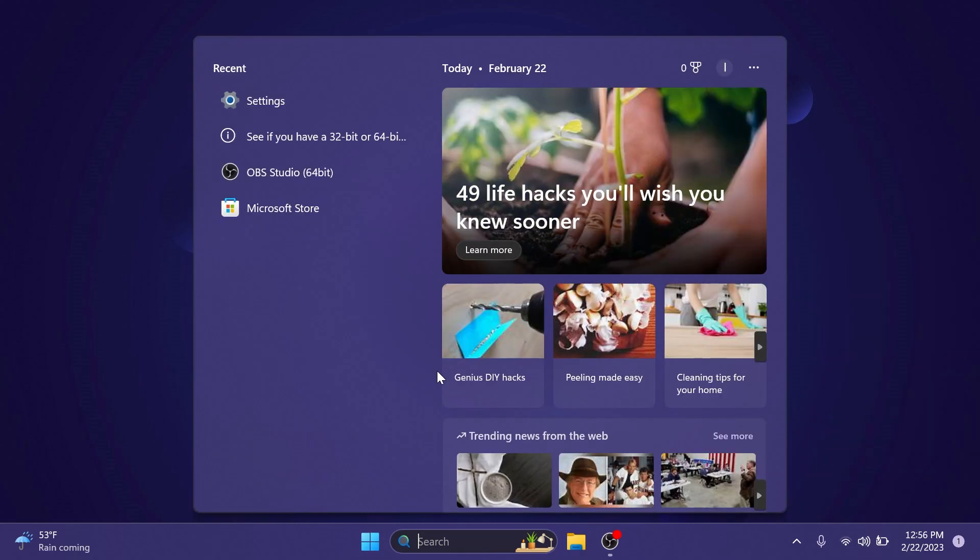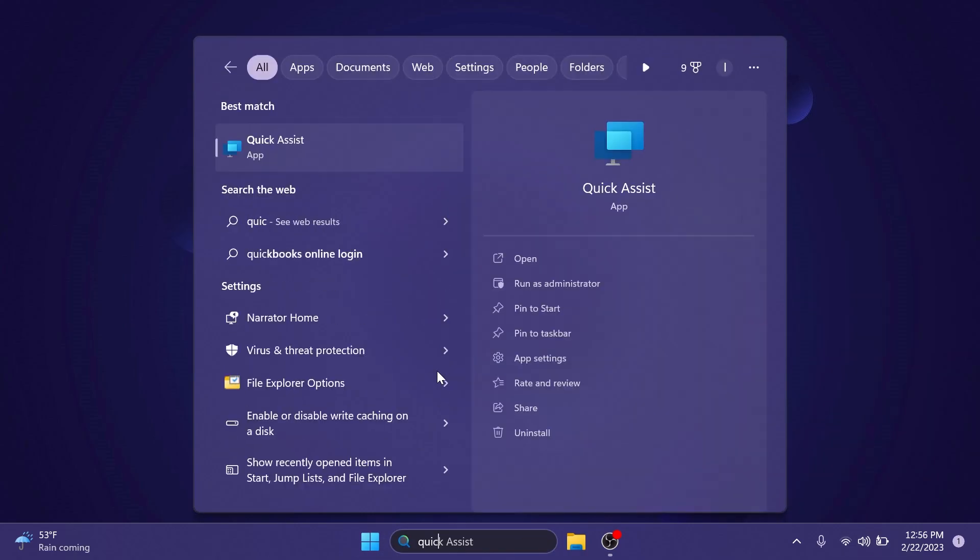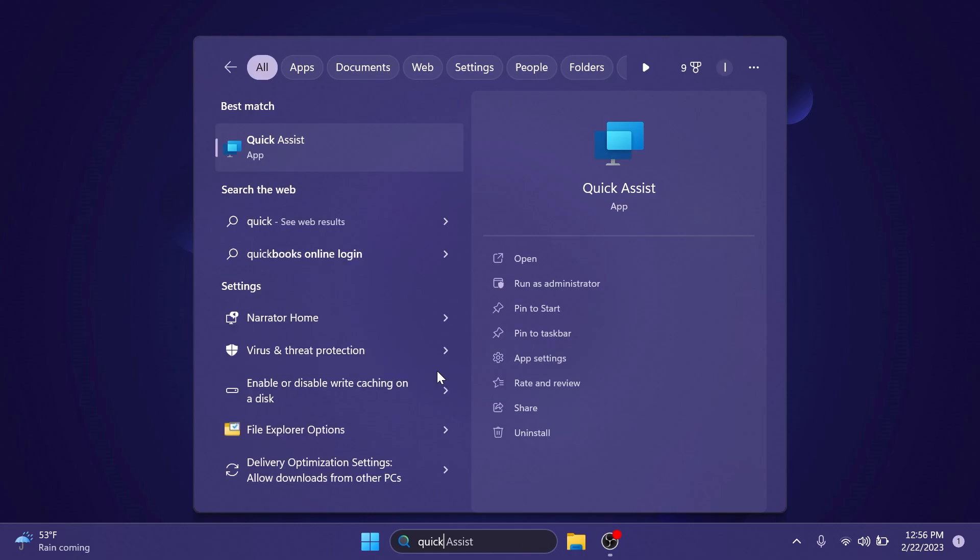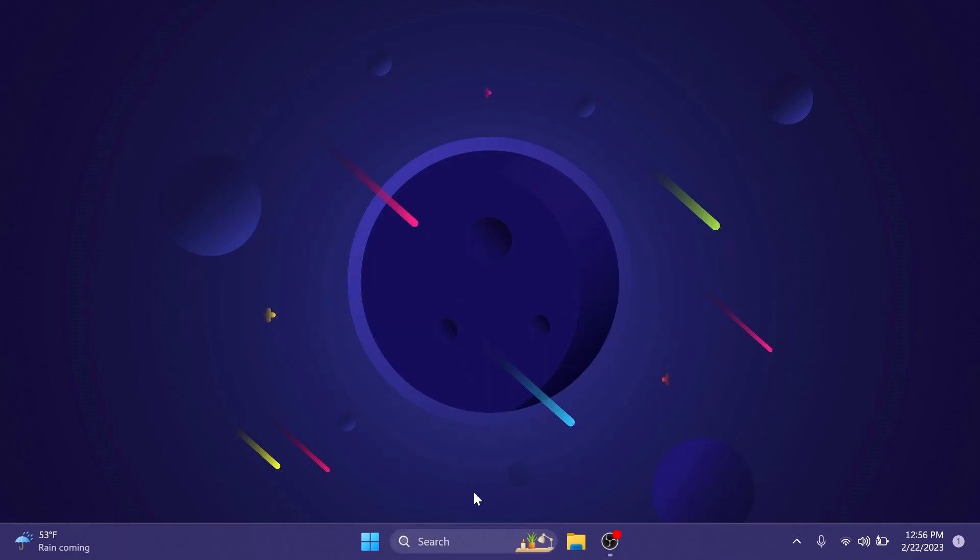This update also includes some changes related to the quick assist app which they added a link to in settings system troubleshooters and you also can find this app in the start menu's all apps list.